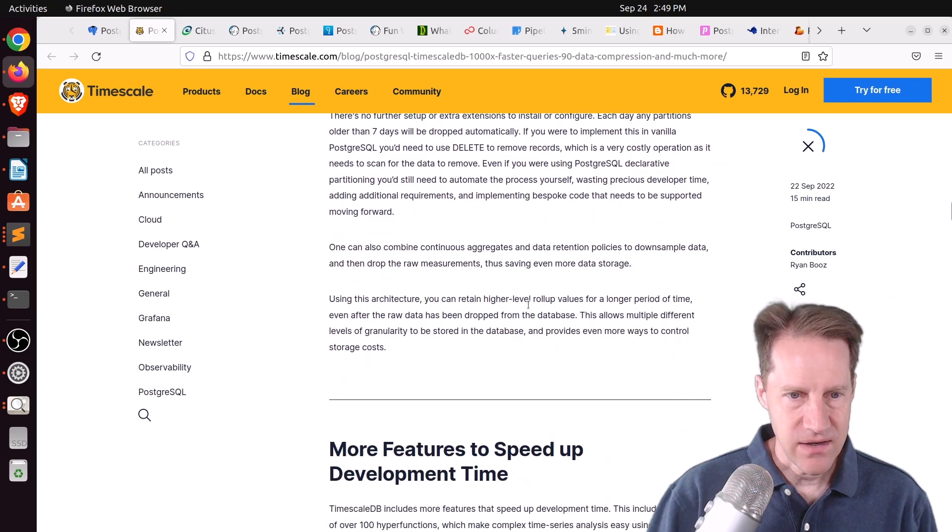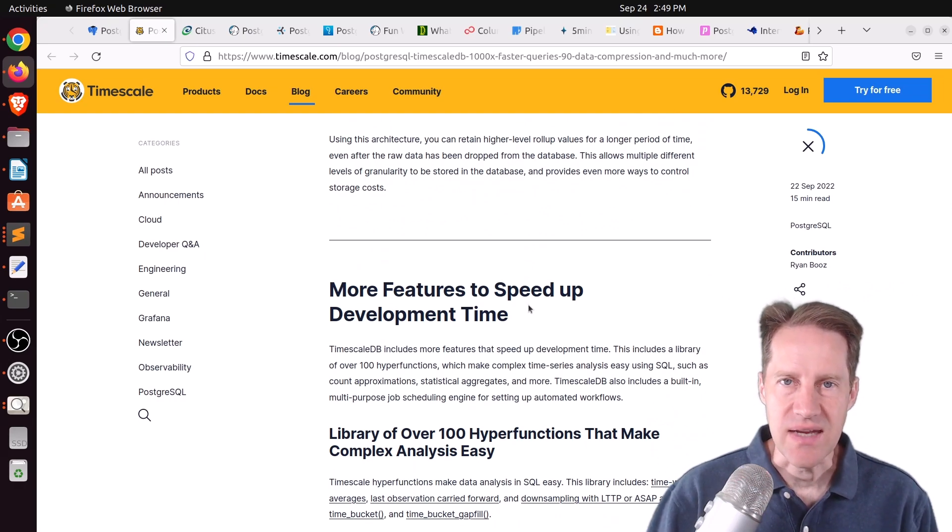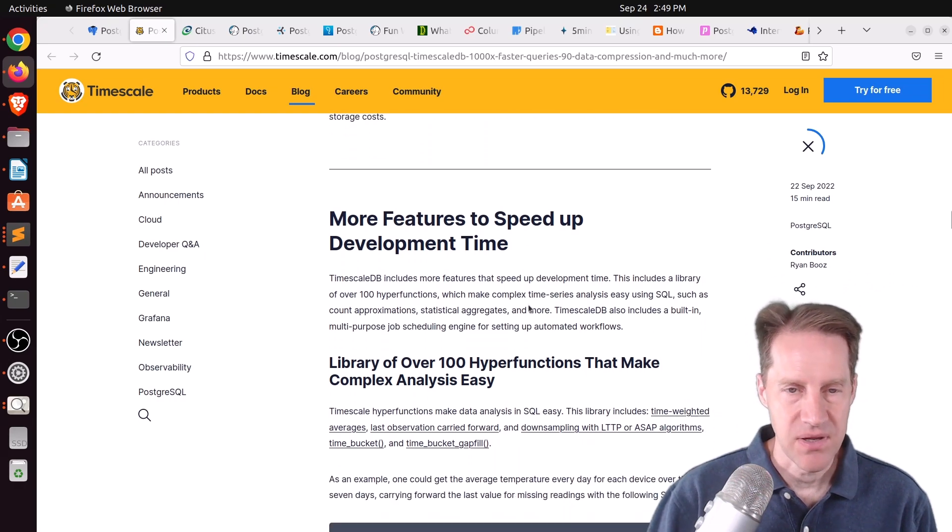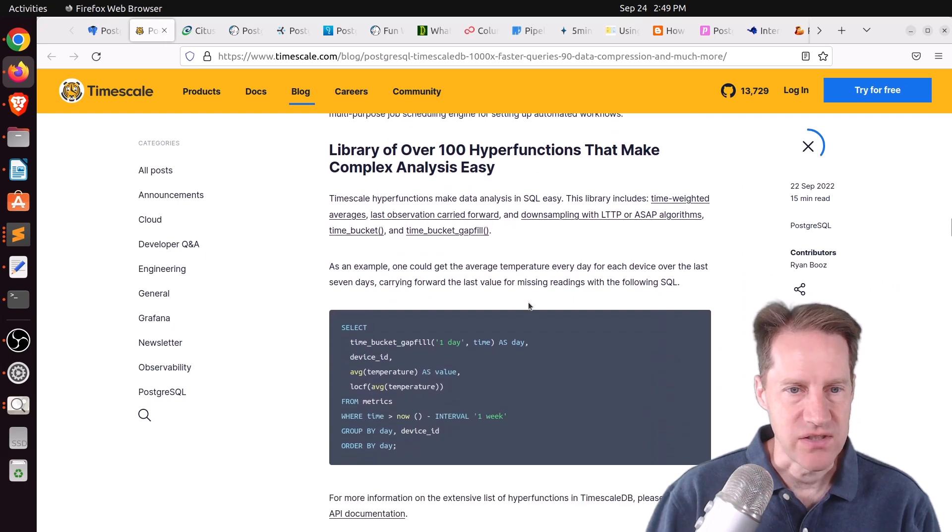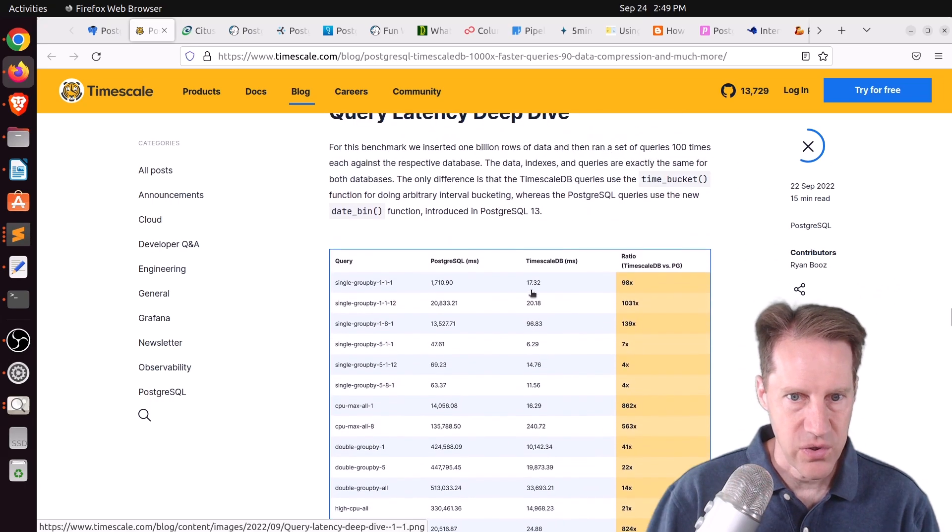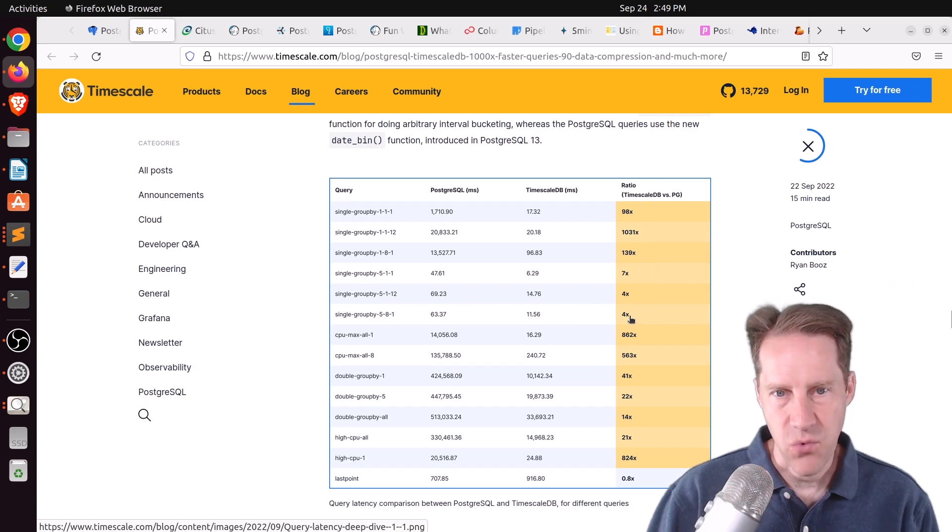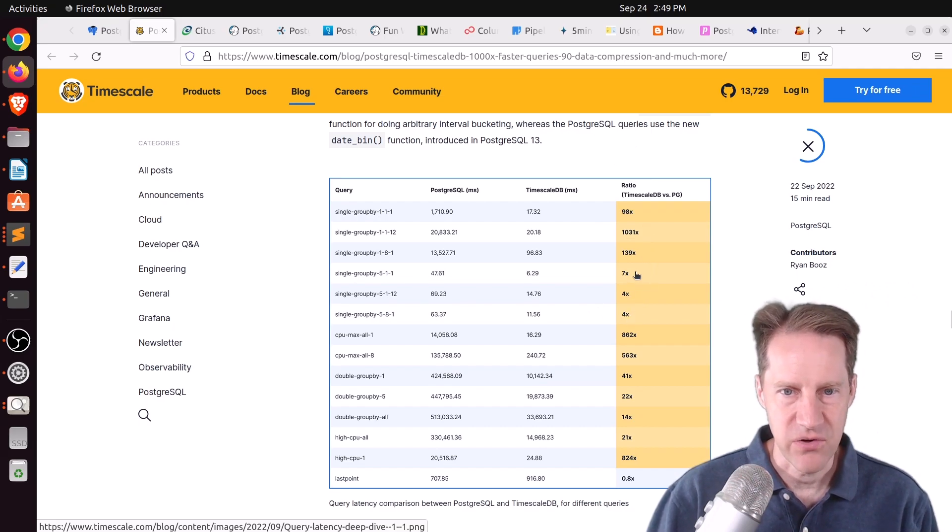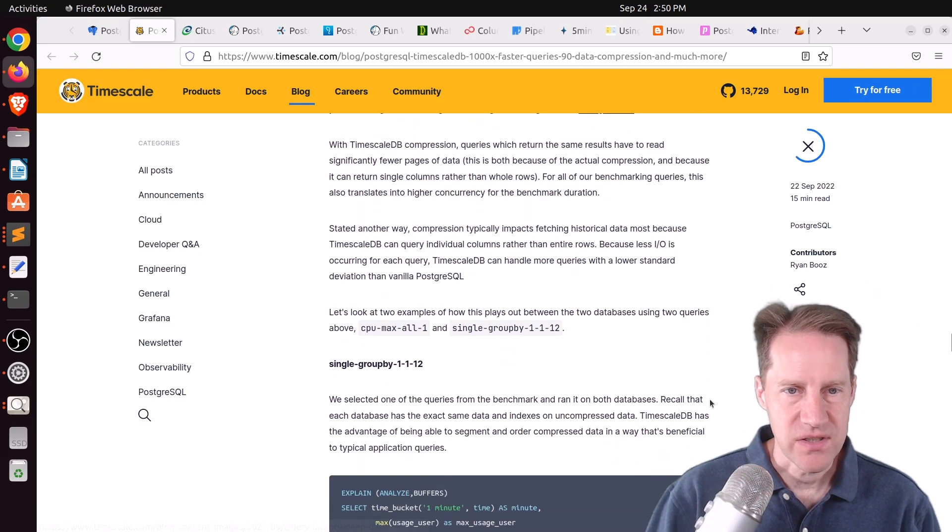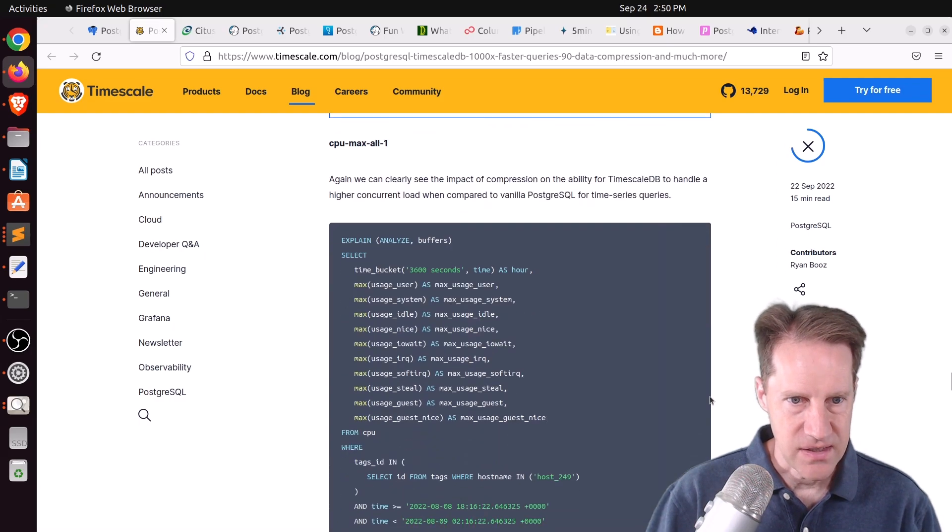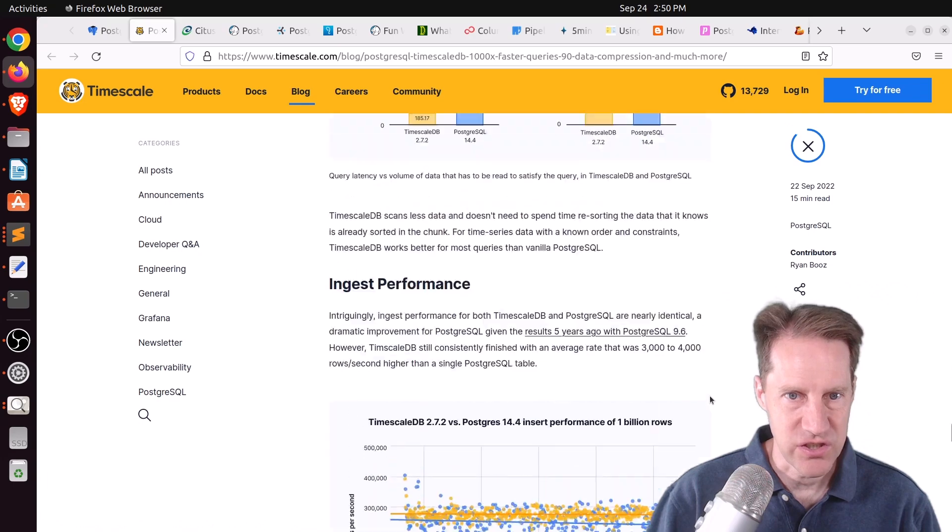I should say a lot of these are optimized for time series queries. So, think of append-only data with a date-time stamp. If your data doesn't necessarily follow this, maybe some of these features wouldn't be of benefit to you. And here's where their query latency deep dive is. And you can see one of them was a thousand-fold improvement, but there were some fours, some fives, some seven performance improvements. So, not everything was a thousand-fold faster. One query was. But they found relative improvements across the board.